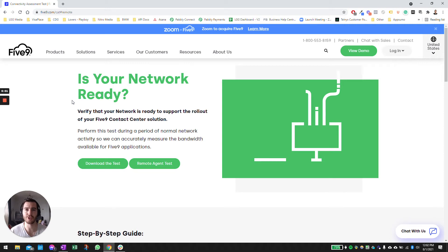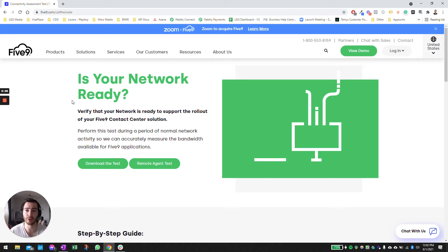Hi there, Juan here with LGG Media. In this video we're going to cover how to run a network test for your 5.9 operators to make sure that they meet the minimum criteria required by 5.9 to operate in their system.